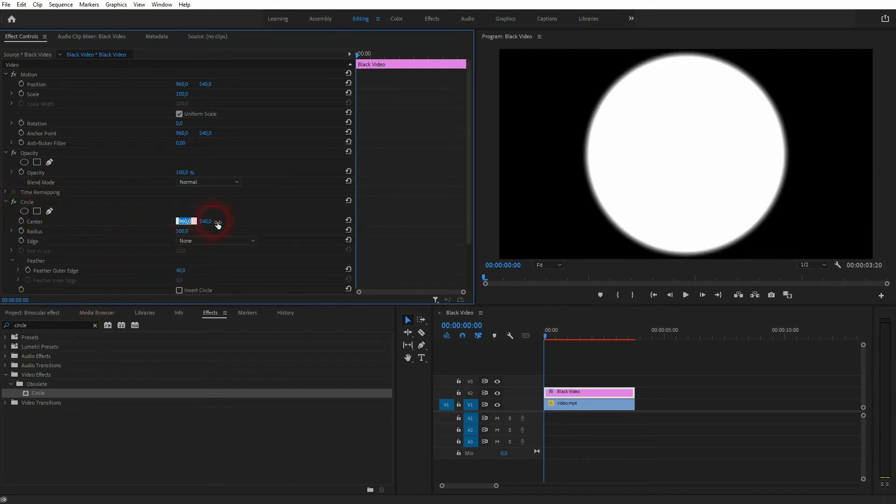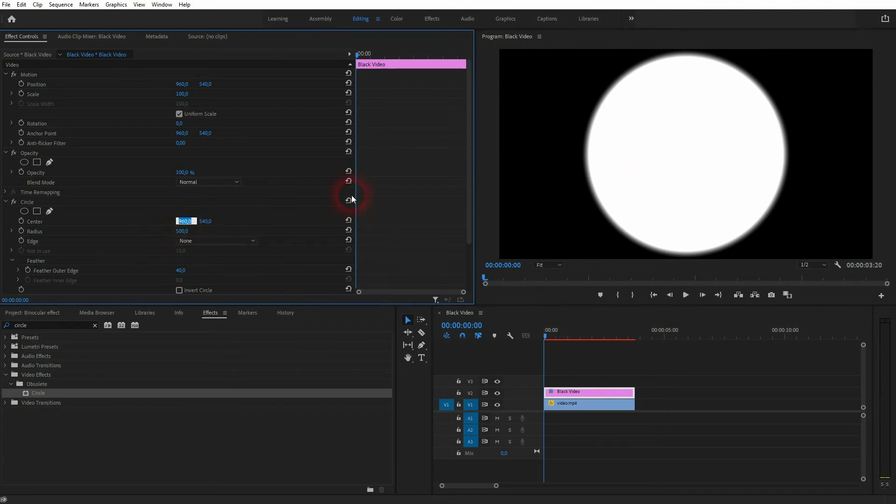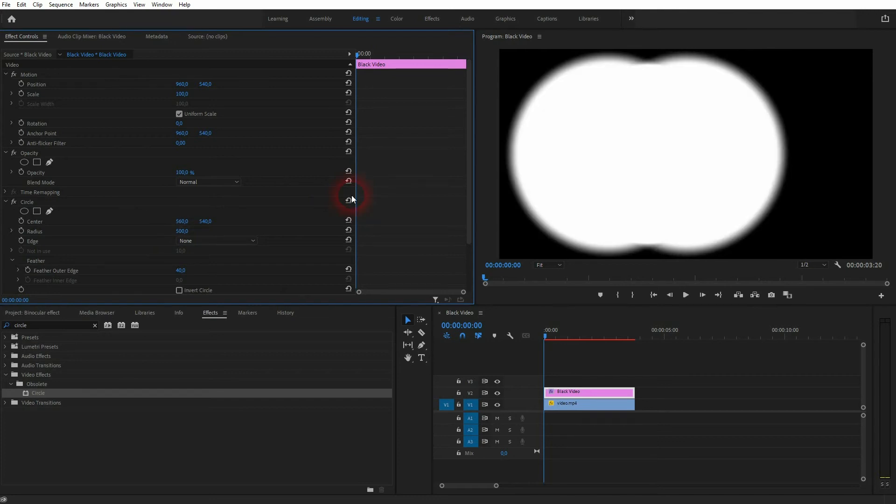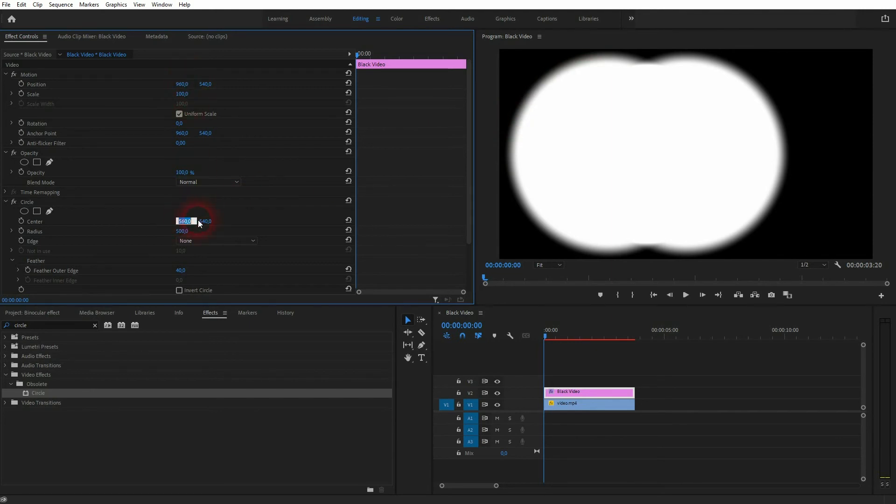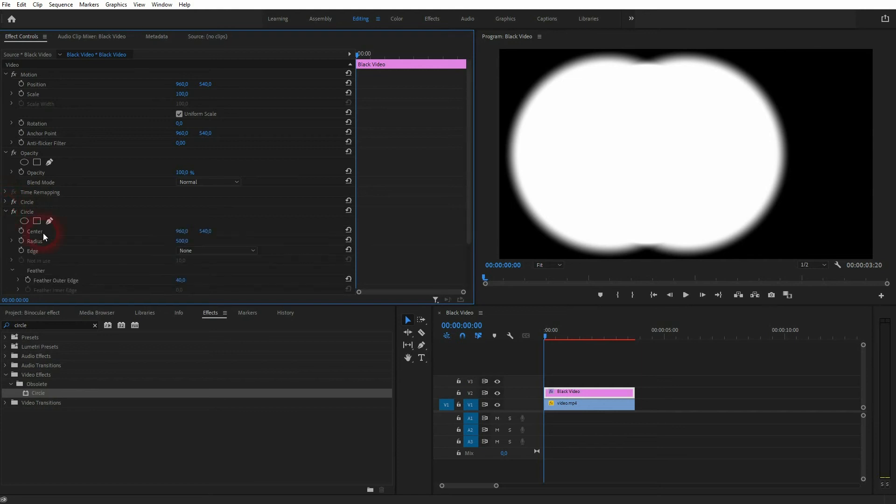Now it's all about finding a good position. So both have 960 for the horizontal position. Let me try 560 so I go 400 down. That means for the other circle I need to go 400 up, which is 1360.